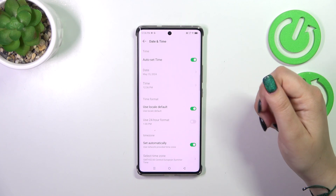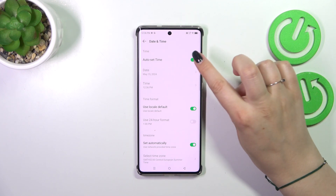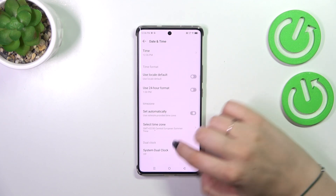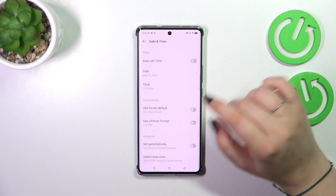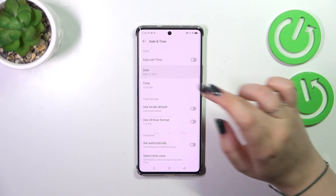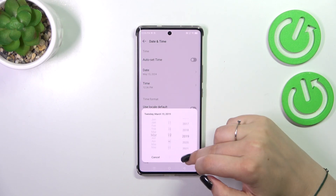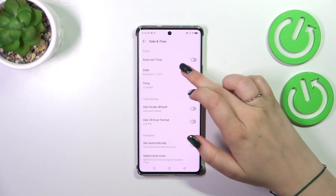It's because we are using the automatic options, so first of all let's turn off all of those switchers. Now we can tap on Date and just by swiping change it, then tap OK.